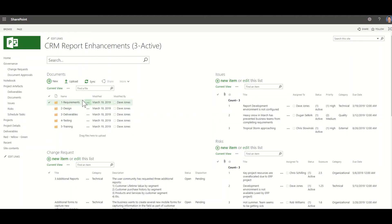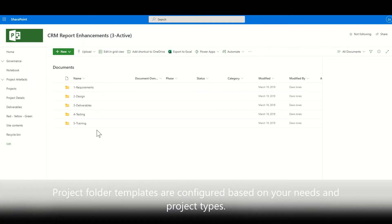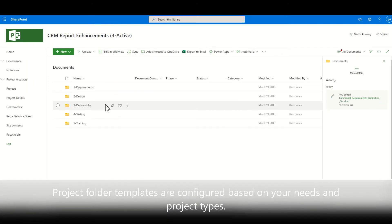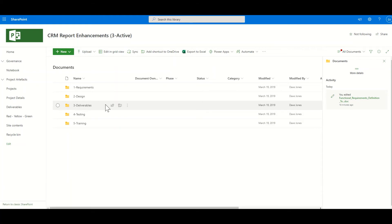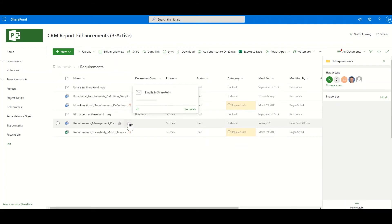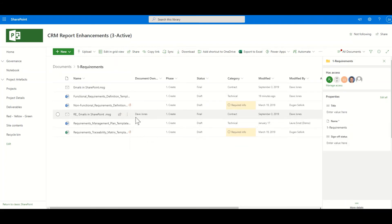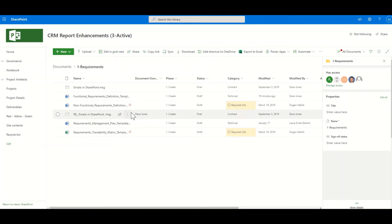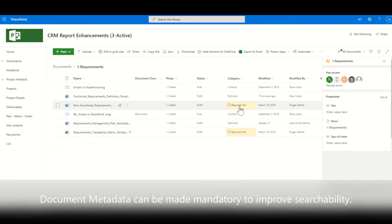The documents are also housed in SharePoint. We can work on them from this view, or we can drop down into the documents themselves. This folder set was created using a template when the project site was created. With this template, your project team always knows where to store and look for project documents, which reduces time wasted searching for documents. You can store many different document types in these folders, and here you can see that we're missing some required information — let's add that.